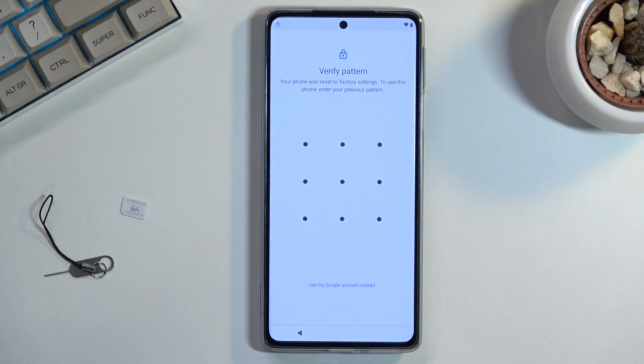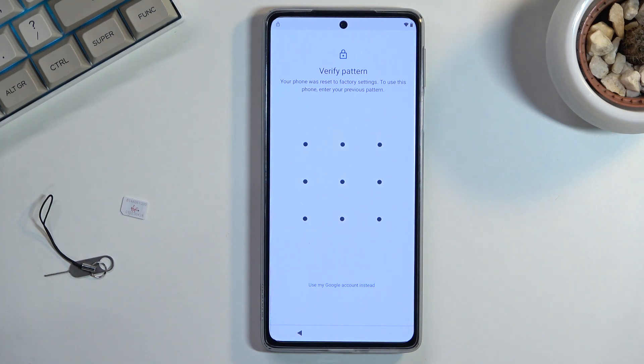Welcome and follow me — this is a Motorola Edge 30 Pro and today I will show you how we can bypass the Google verification on this phone.